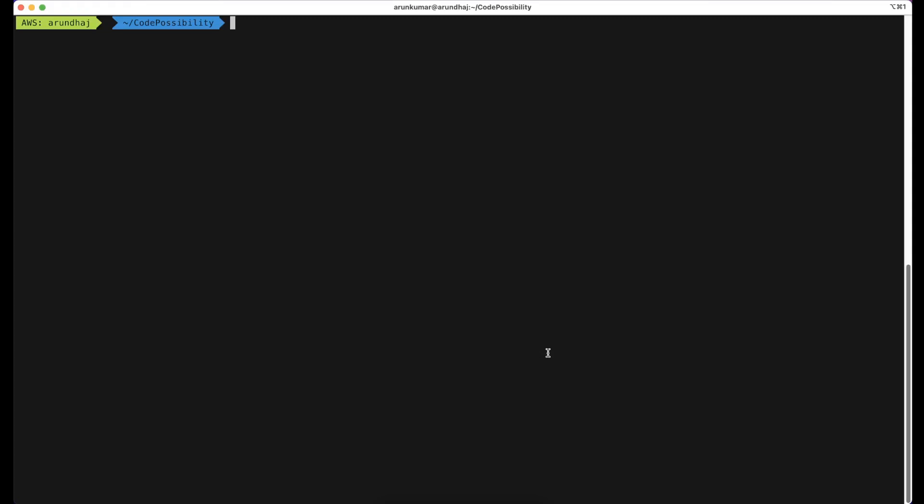Hello everyone, welcome to my channel Code Possibility. In this video we will see how to use Terraform to create an AWS S3 bucket, upload static web files, and configure the bucket as a static website.